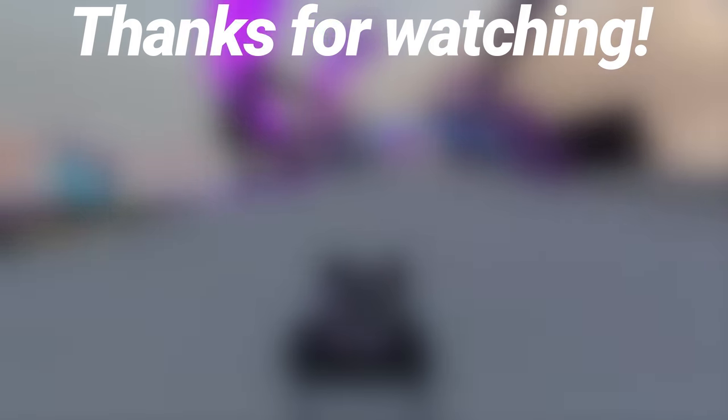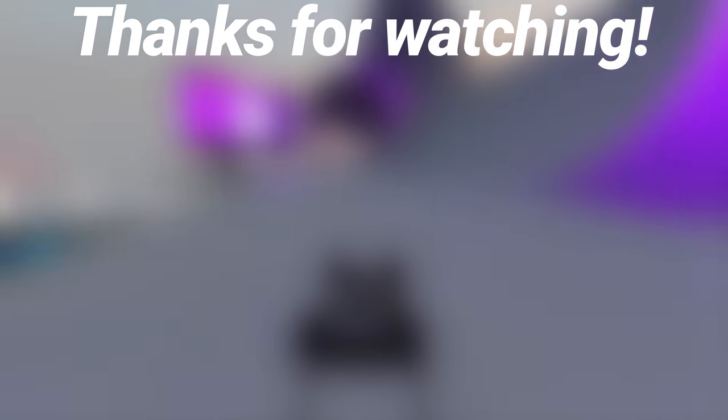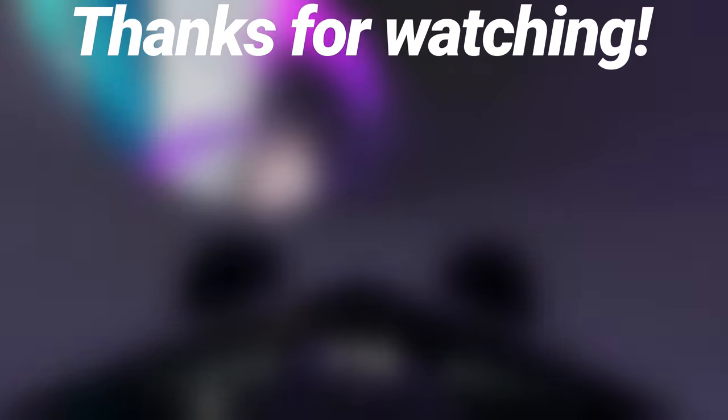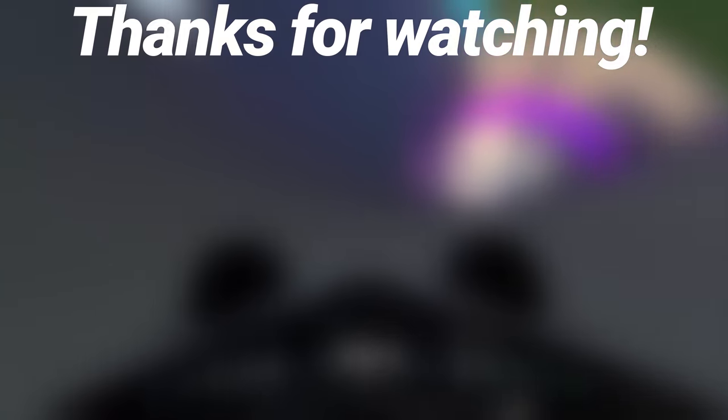I hope this video has helped shine a light on speed sliding in Trackmania. If you liked it, please click like and consider subscribing. As always, if you have any questions, please leave a comment below.